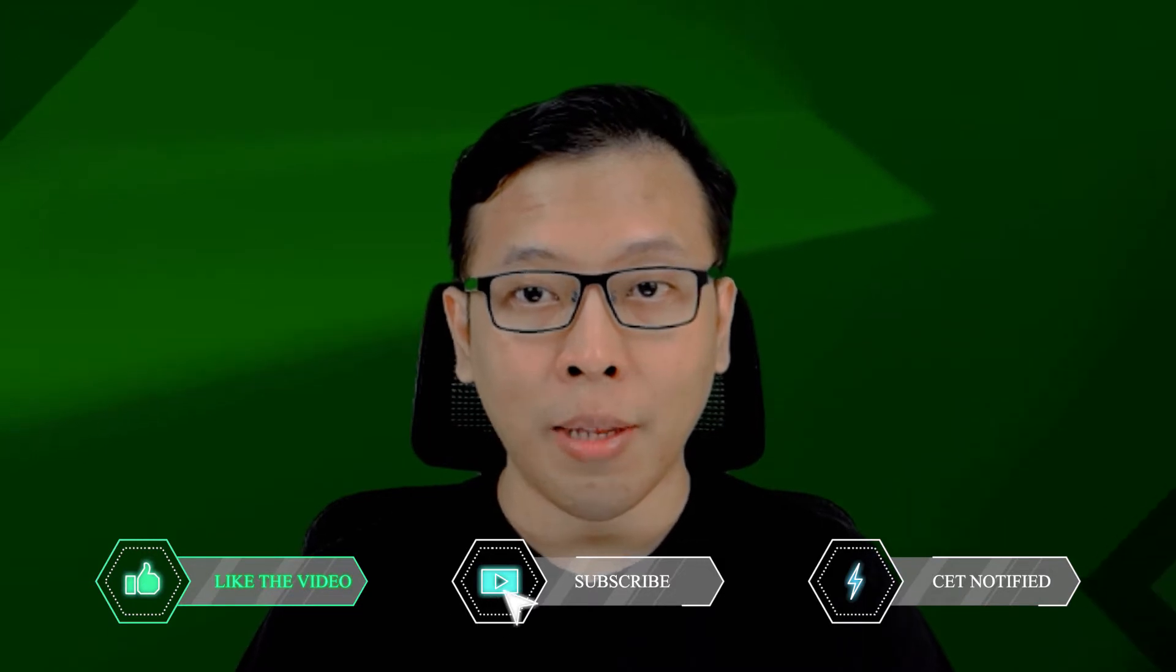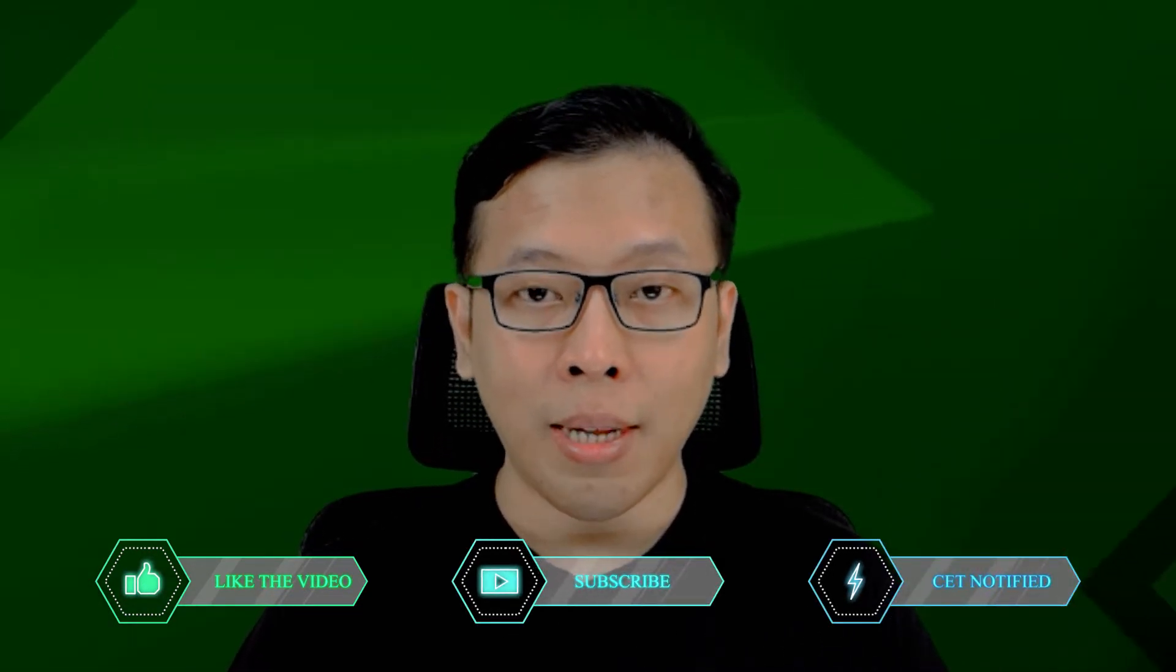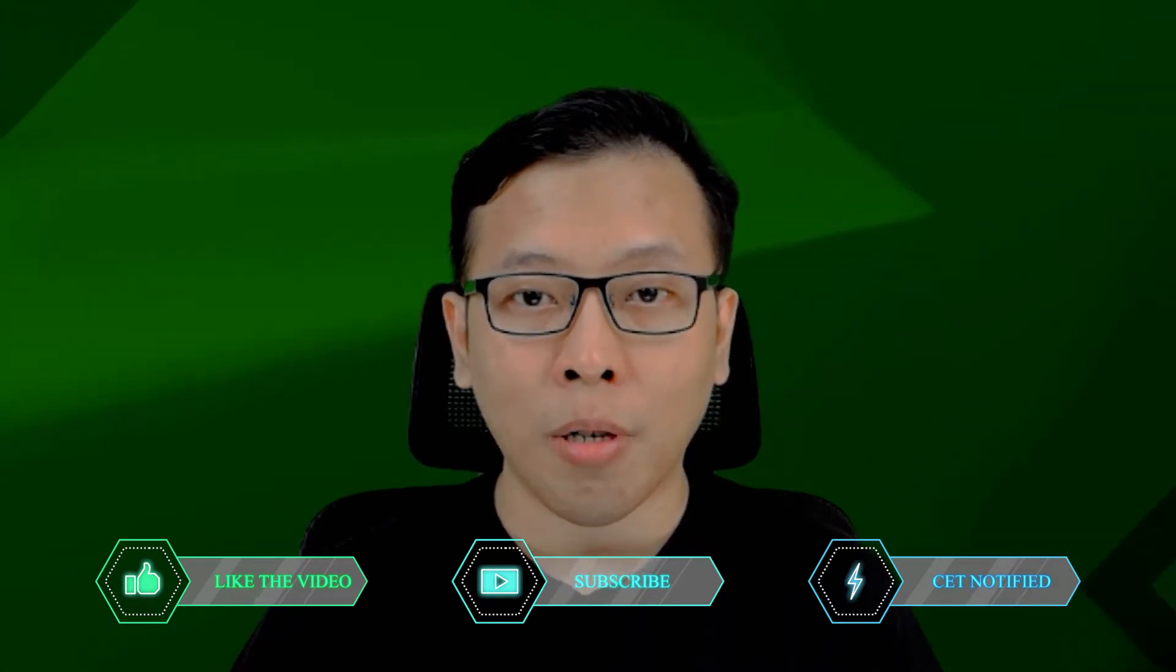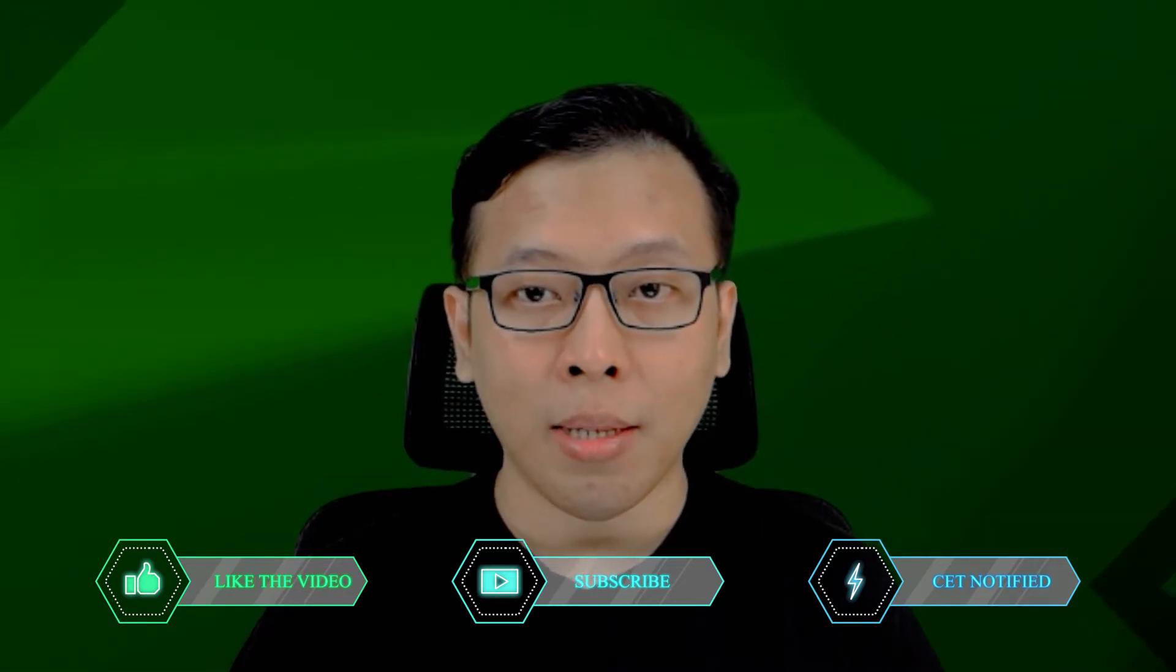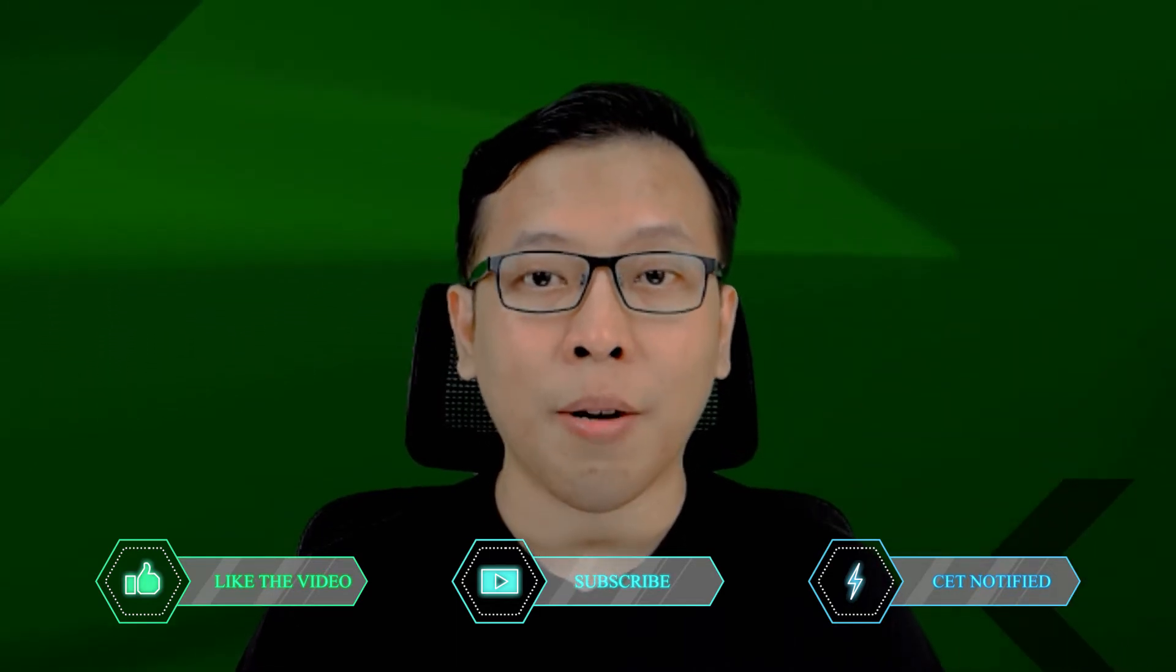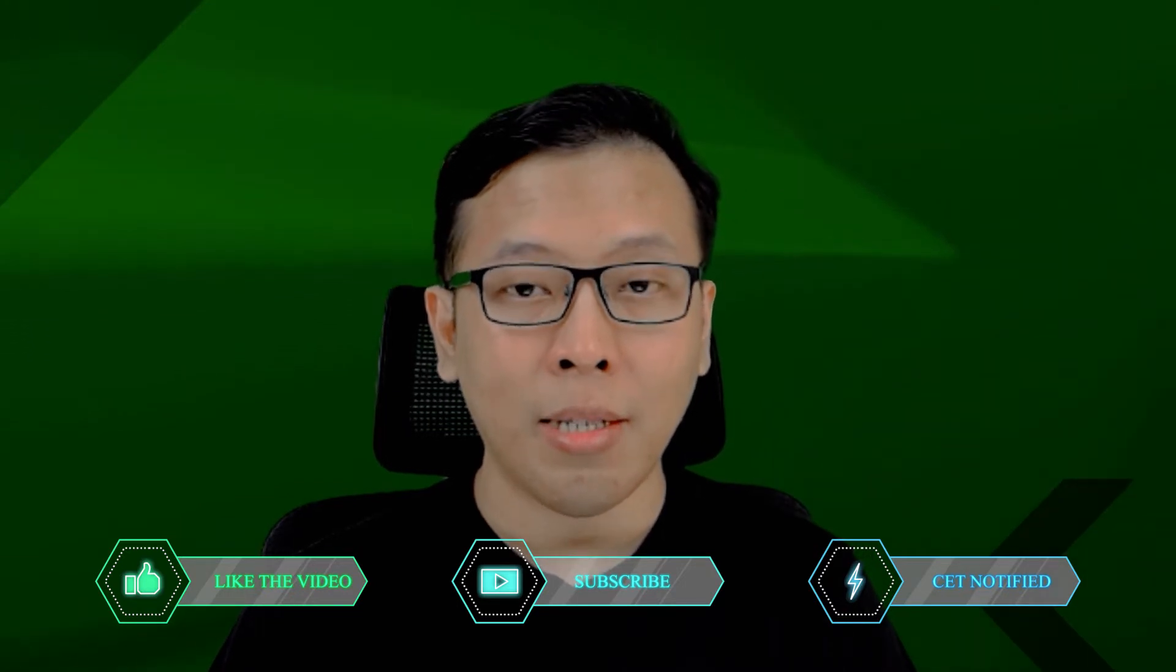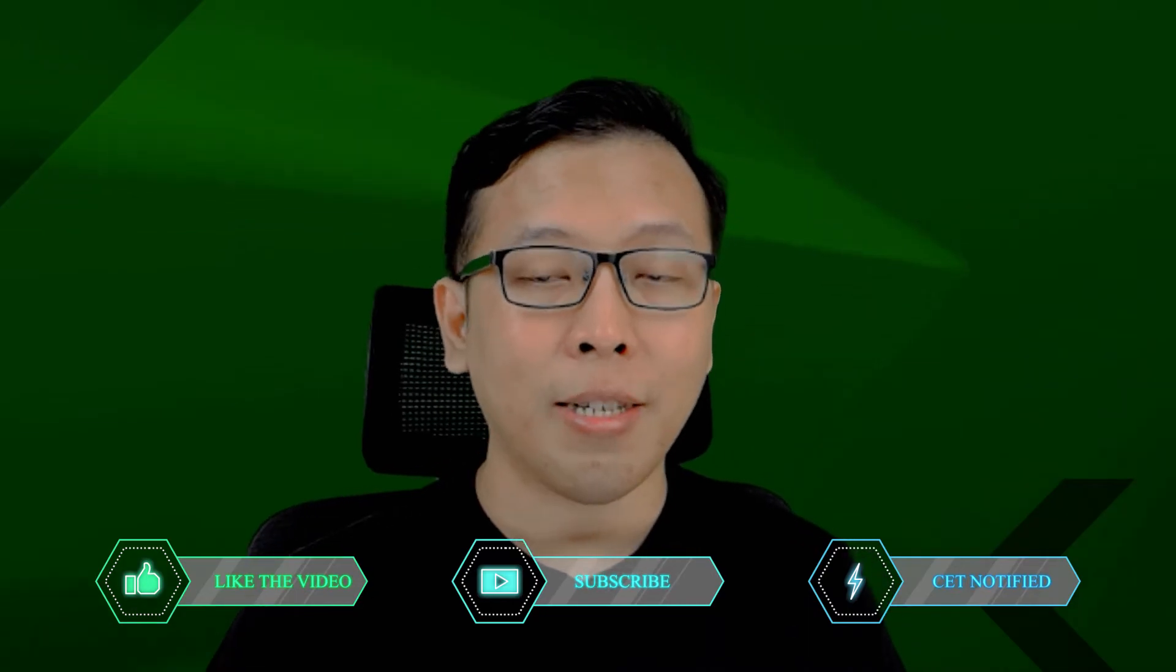Pernahkah Anda diminta untuk membuat sebuah website di mana halamannya ada sebuah grafik, apa itu grafik chart ataupun grafik batang? Video kali ini akan membahas tentang pembuatan infografis di dalam website Anda. Jadi, silakan simak video ini sampai selesai. Terima kasih banyak dan jangan lupa subscribe dan nyalakan tombol notifikasinya.